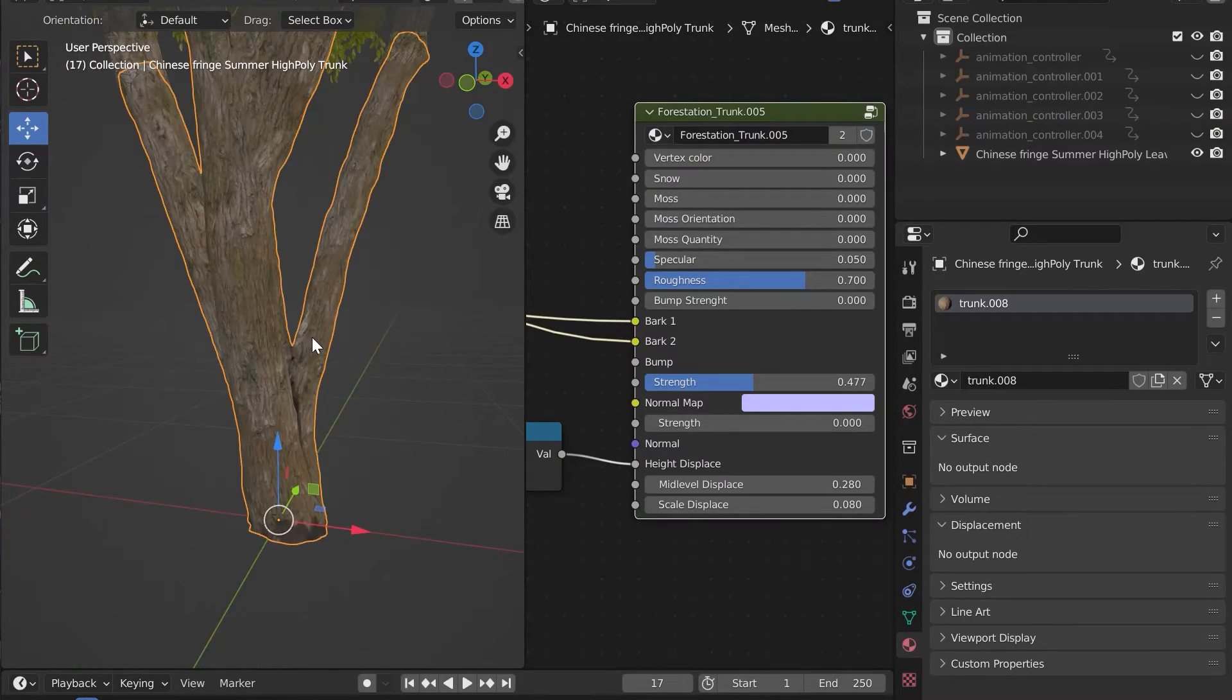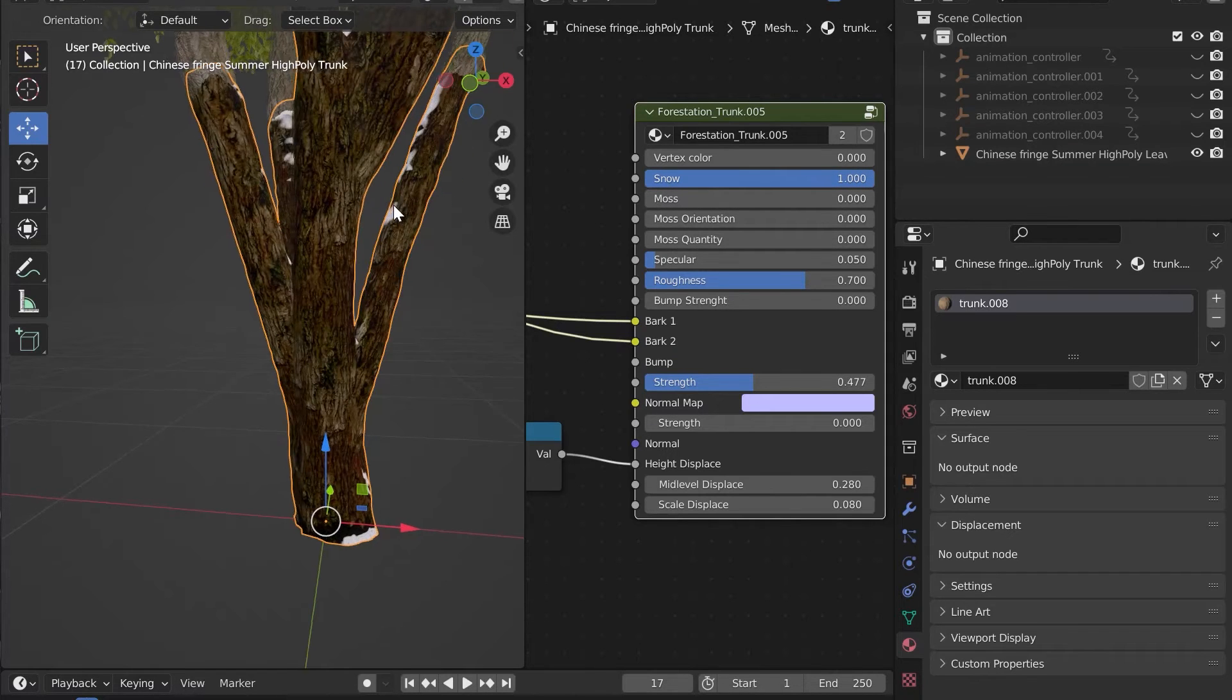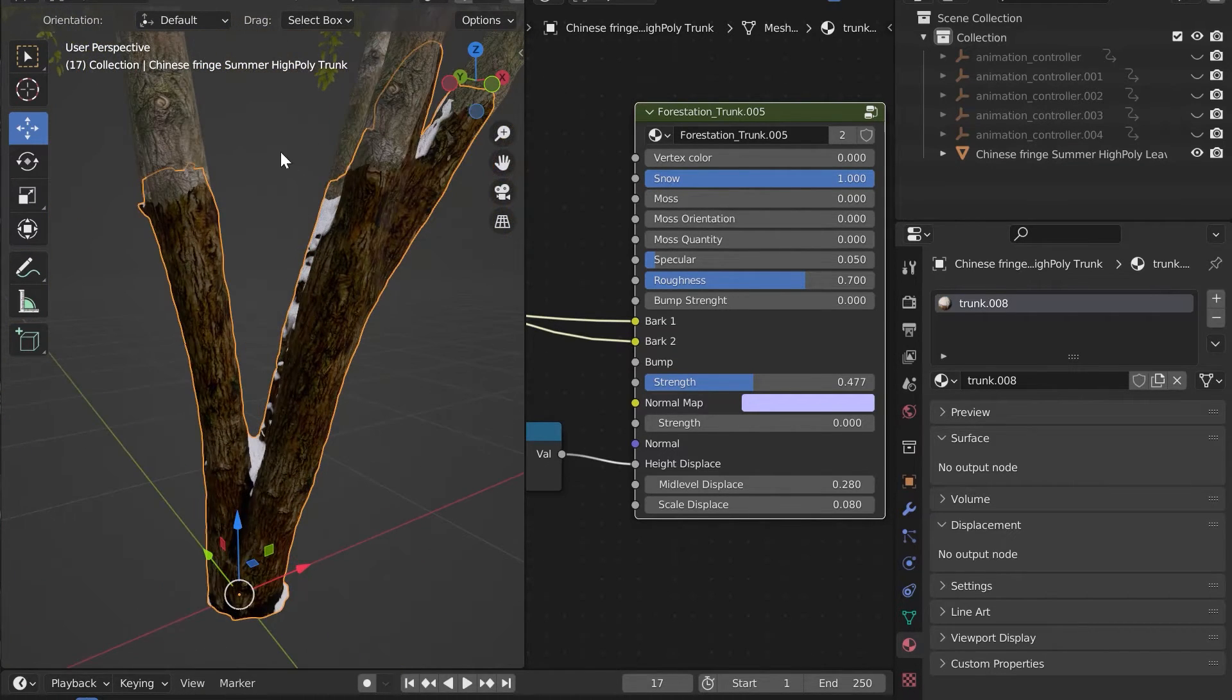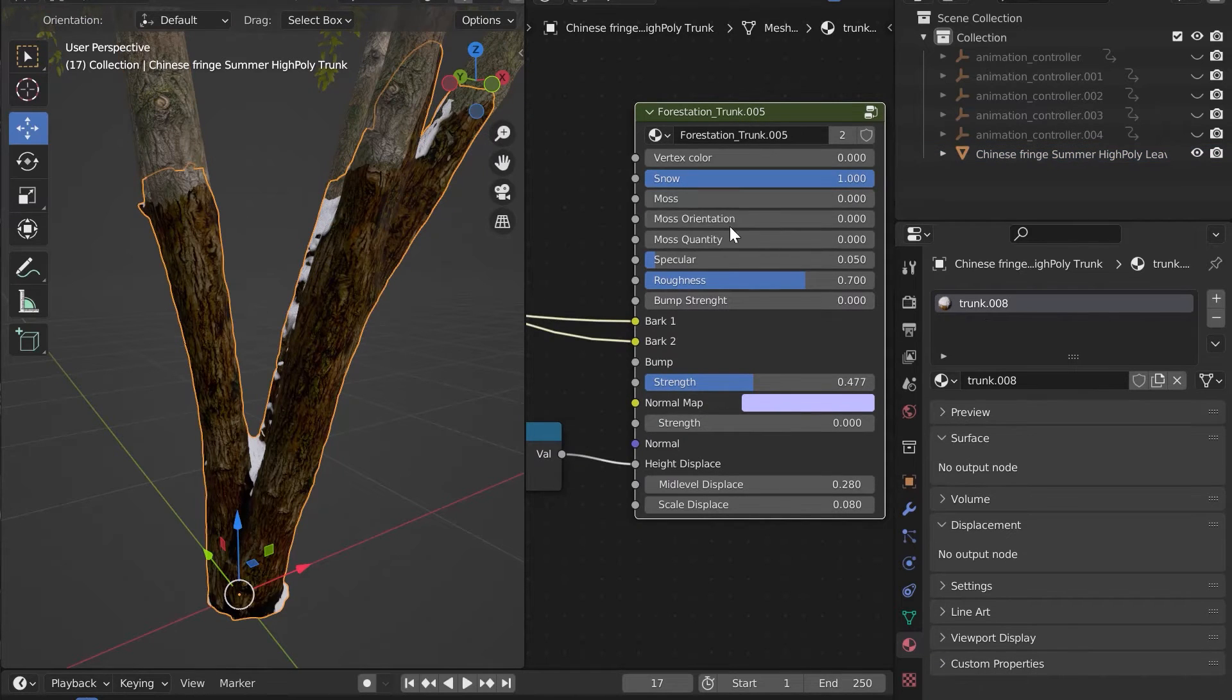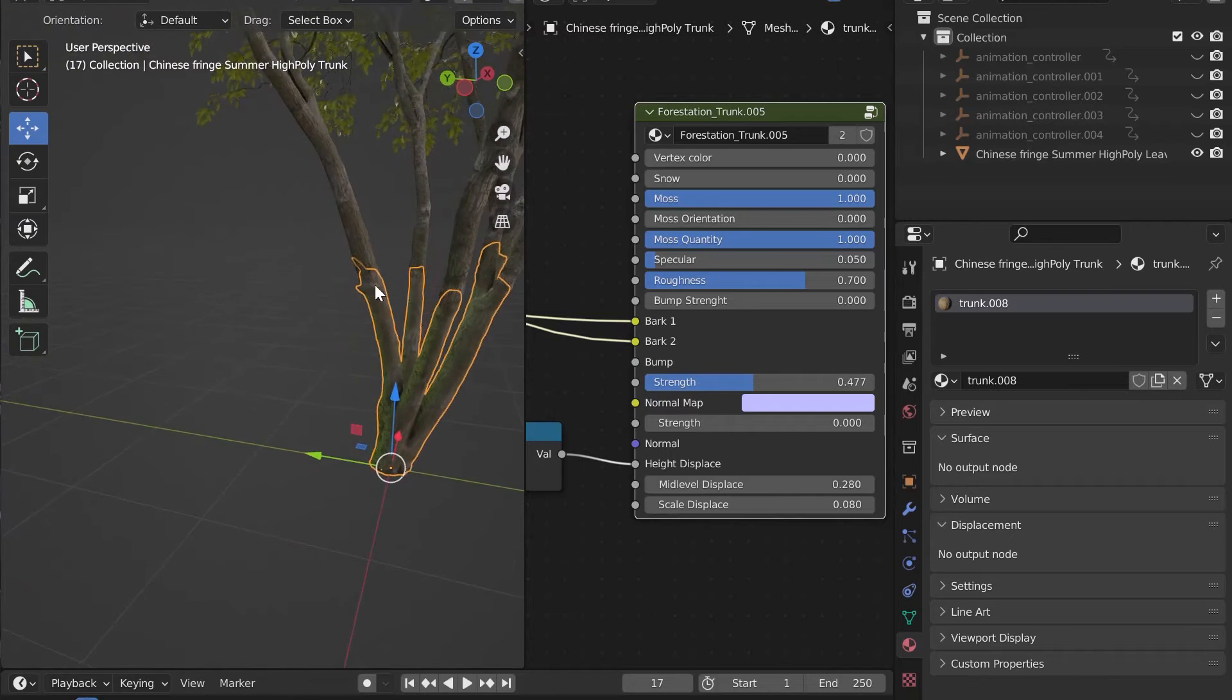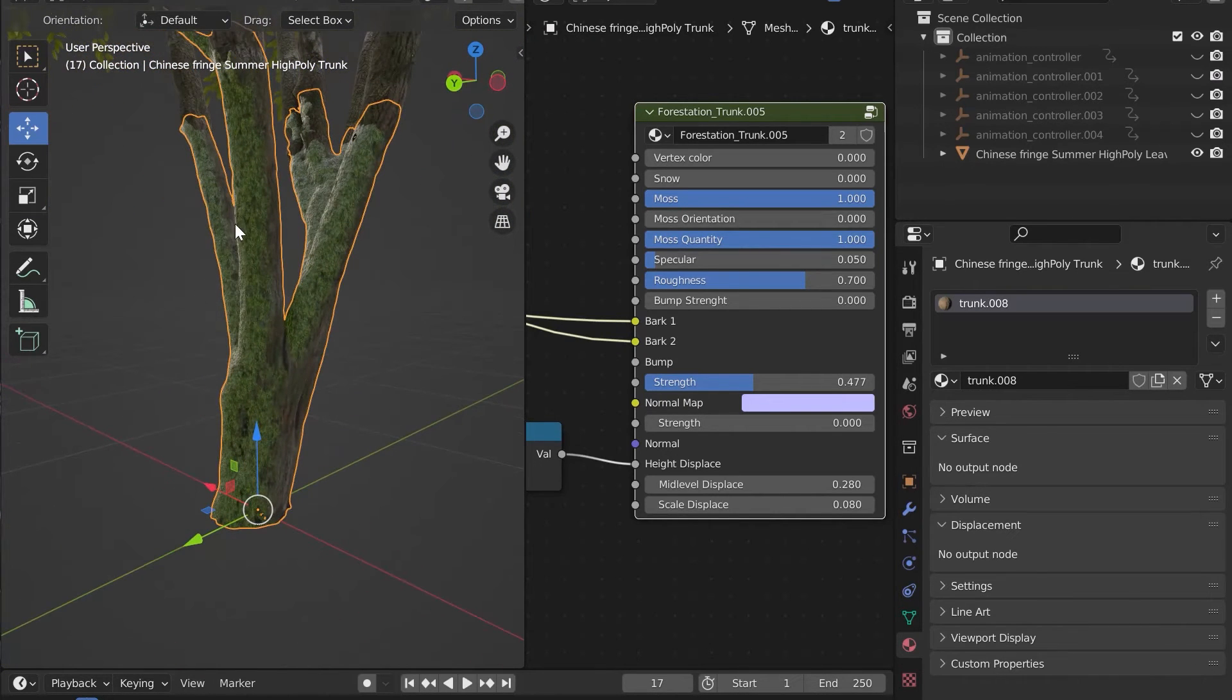Other settings are available in the shaders. For example, if I select My Trunk, I can add snow. I can also add moss and change its orientation. I should do the same thing on the top branches.